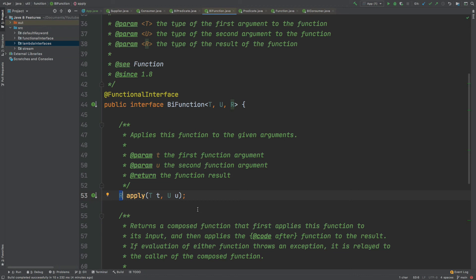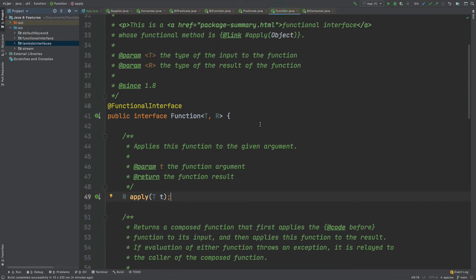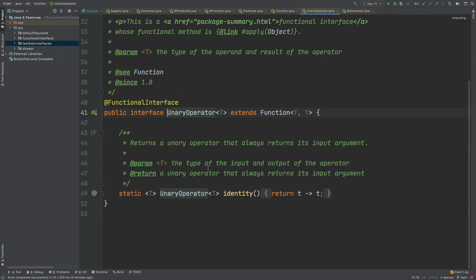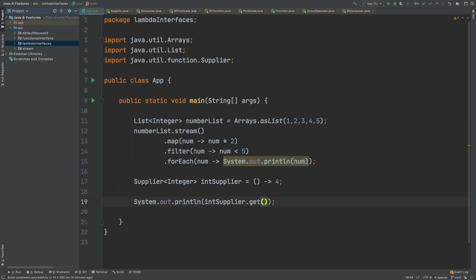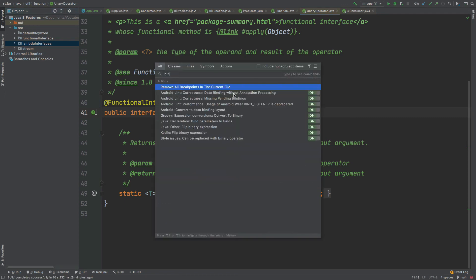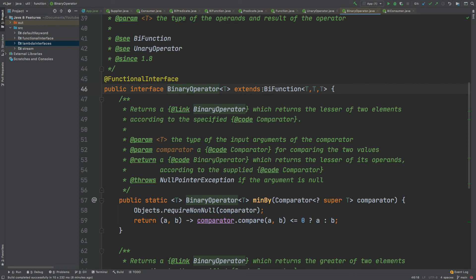We also have the UnaryOperator and BinaryOperator which are really just extensions of our Function functional interface. The UnaryOperator is very much like a normal Function, however the difference is that the argument being passed in is of the same type as what is being returned. In our example we're passing in a number and receiving another number — this could just be a UnaryOperator since we're passing in exactly the same type as what we're receiving. The BinaryOperator extends BiFunction — just like BiFunction it accepts two arguments, however these are of the same type, and it returns that exact same type when we call the apply function.